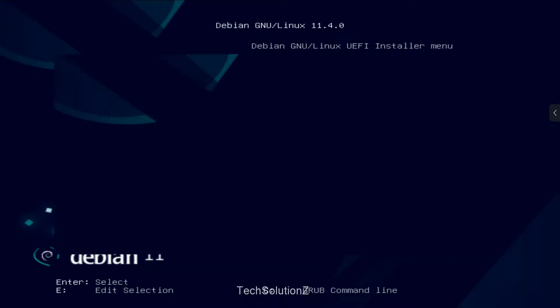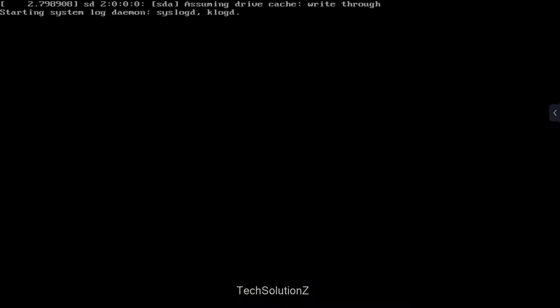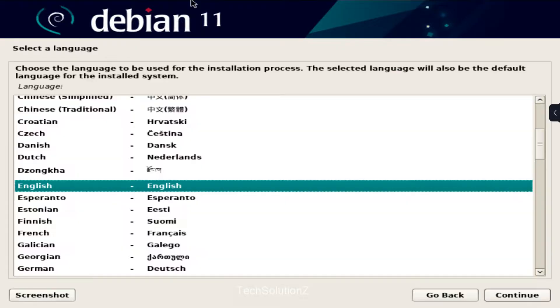The initial boot may take a while. Please have patience during this. Quickly choose your locales.